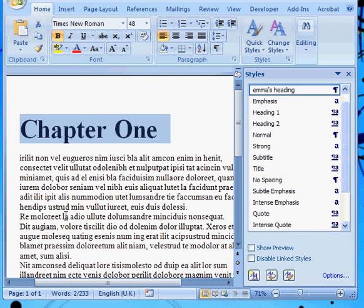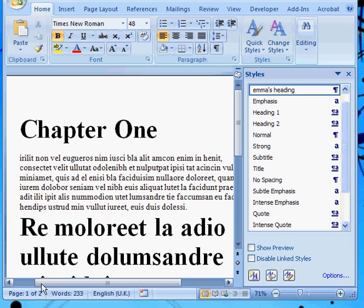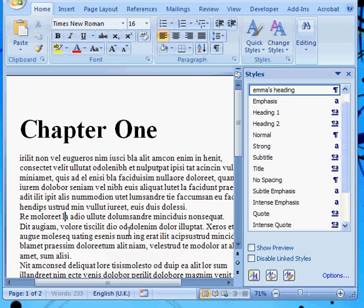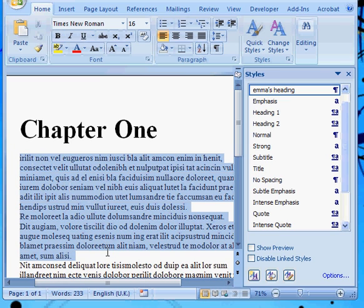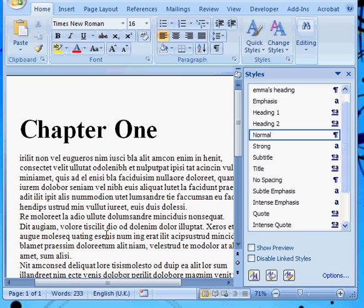Now any text that I select and apply Emma's heading to will have those styles applied. So that's fine but we don't really want another chapter heading right there. We're going to do the same thing for the body text.